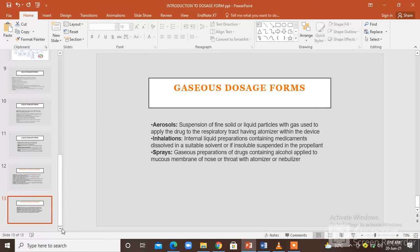This has been a short introduction to dosage forms. Drugs are marketed for patients and are available in the market in the form of solid dosage forms, liquid dosage forms, gaseous dosage forms, and for topical application in the form of semi-solid dosage forms. This concludes the lab demonstration for the dosage forms lab, and we will continue with further experiments. Thank you.